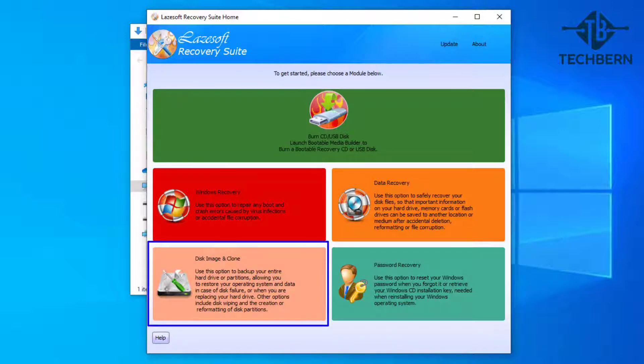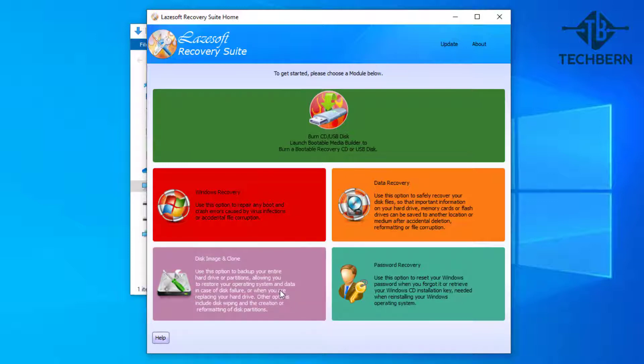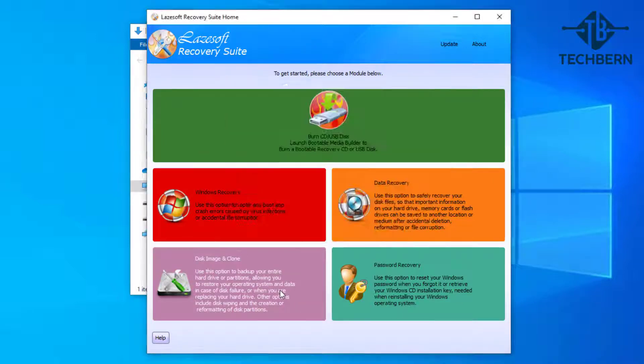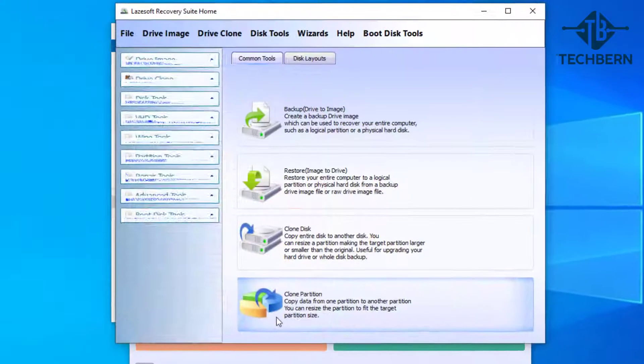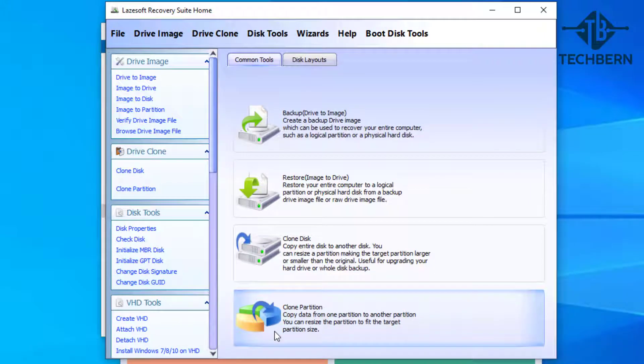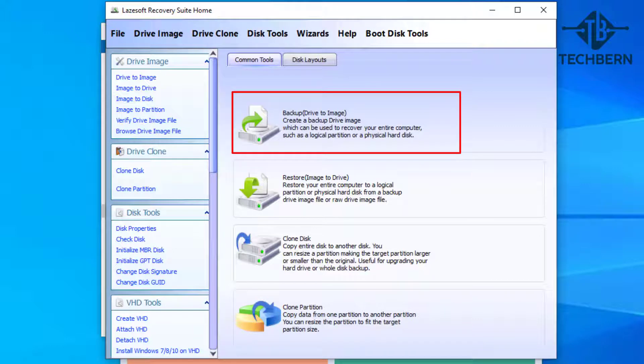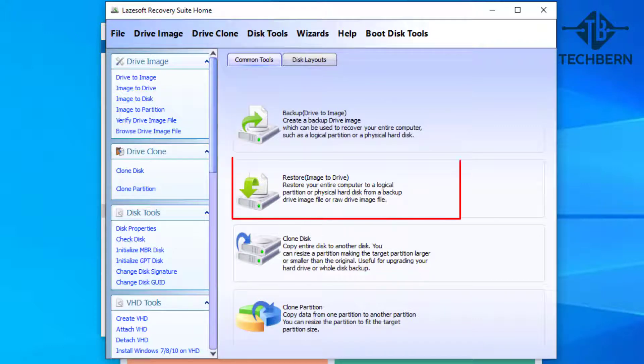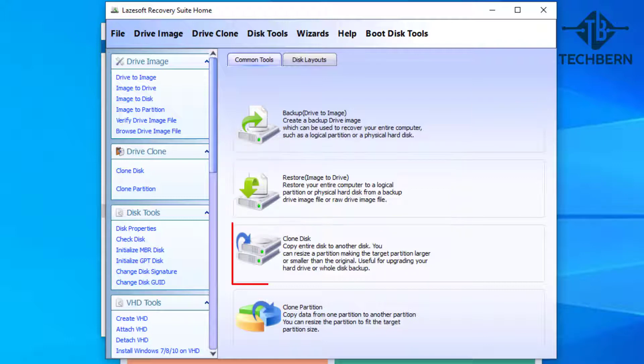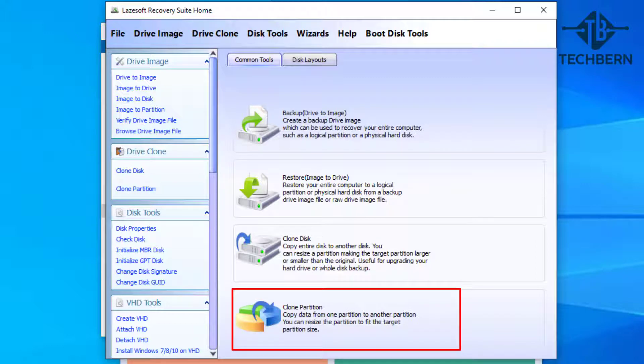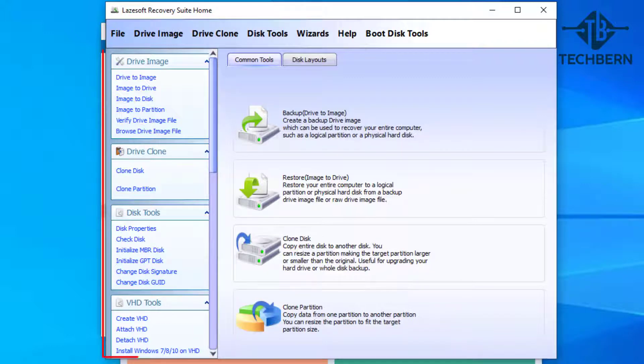You can see there's a number of options which include being able to backup a drive which can be used to recover your entire computer, to perform a restore of your entire computer to a logical partition or to a physical hard disk, the clone disk feature which can copy an entire disk to another disk. This also allows you to resize a partition, making the target partition larger or smaller than the original, and there's also a number of helpful tools on the left hand side as well.